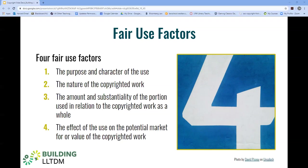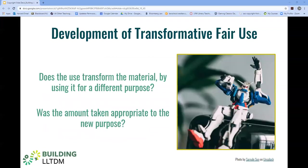Finally, the fourth factor is the effect of the use on the potential market. The essential question courts ask here is whether this use will undermine the market or the potential market for the work that was copied. In assessing this factor, courts consider whether the use would hurt the market for the original work by displacing sales. There's a lot more nuance to this factor, but I want to move ahead to transformative fair use now.